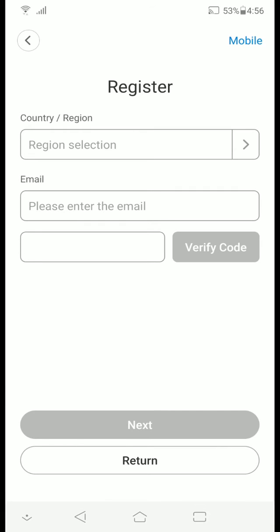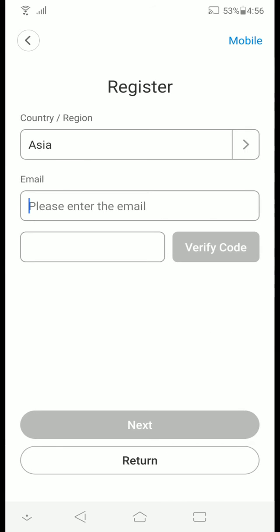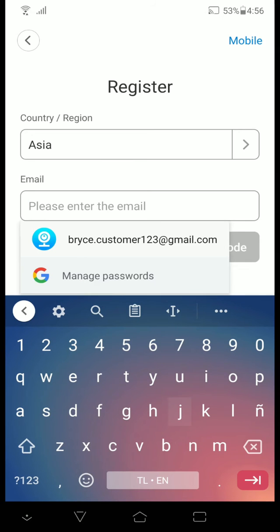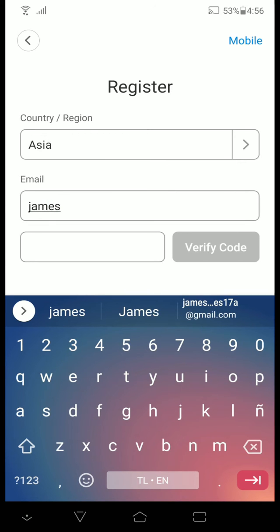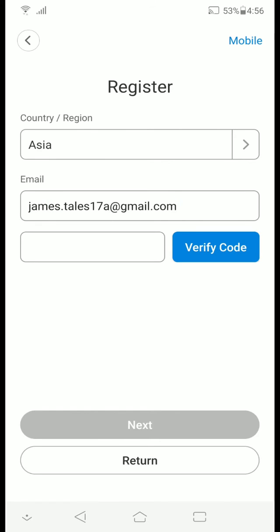In this page, you select your country region, click on it. As for me, I'm from Asia. And type in your email account. And click verify code.